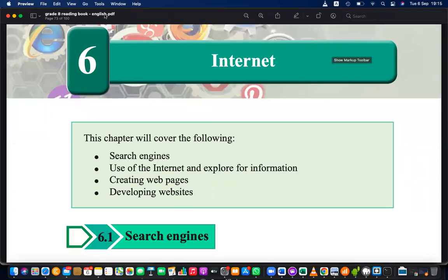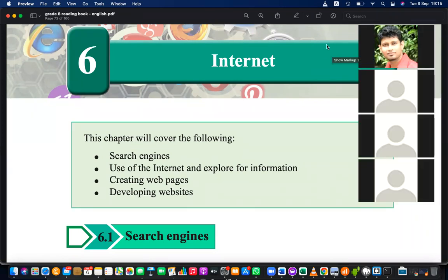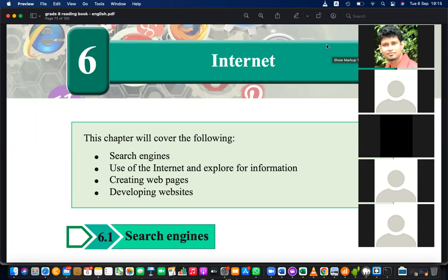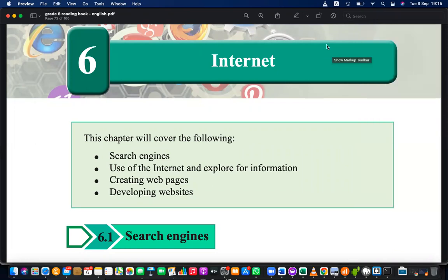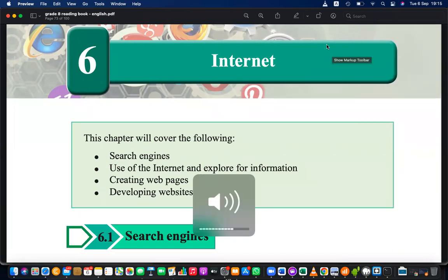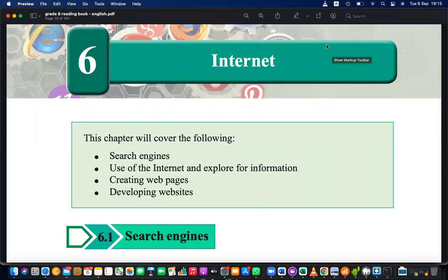Good evening. Today we are about to start our new chapter — Chapter 6, which is about the Internet. We are continuing from Grade 6 and 7 from the last lesson, and now we are in Grade 8. Before we begin, I just need to check whether you can remember the things you have learned in Grade 6.